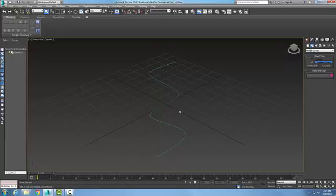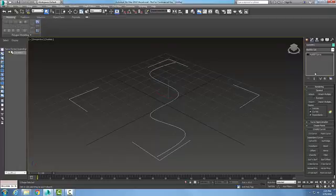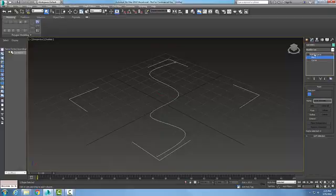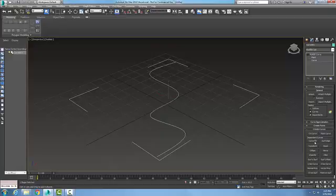Now what I'd like to do is pick on the line, go over to Modify. When I'm in Modify and I'm on the sub-object tree, I want to be on the NURBS curve. When I'm on the NURBS curve I have a rollout called Create Curves, and one of our dependent curves is a Curve Fit.